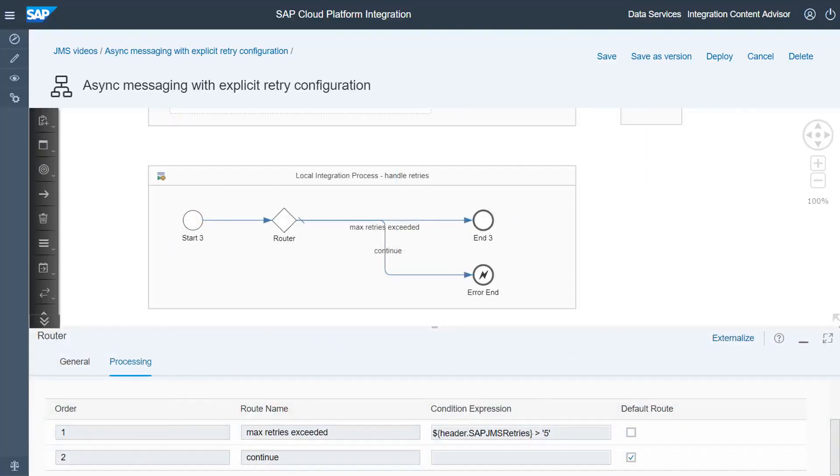In the local integration process, configure a router right after the start event. Add an end event and an error end event. Configure the router as shown here.